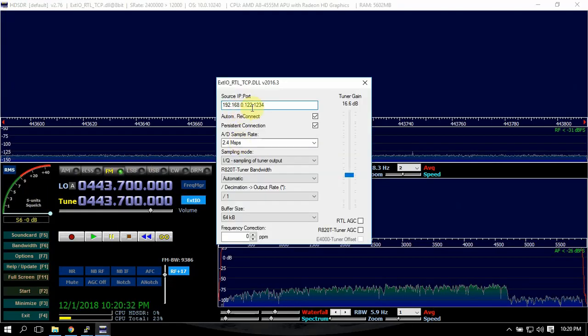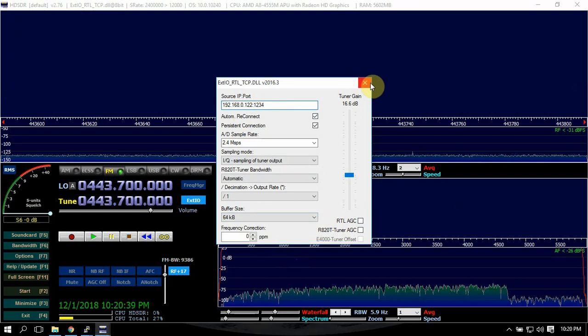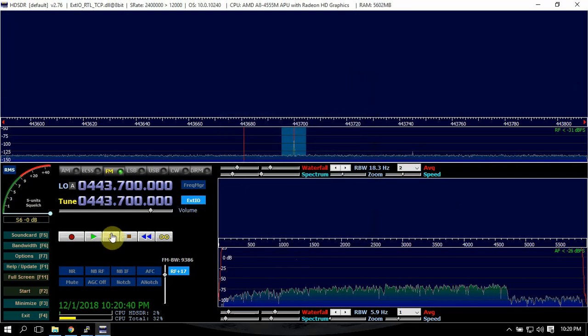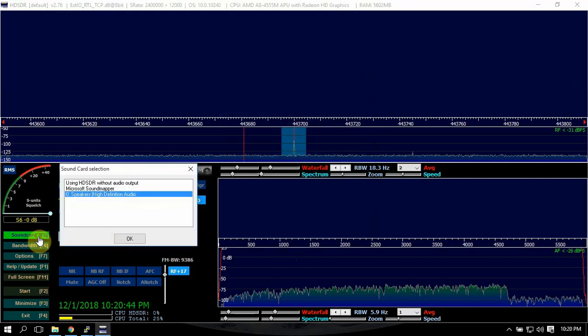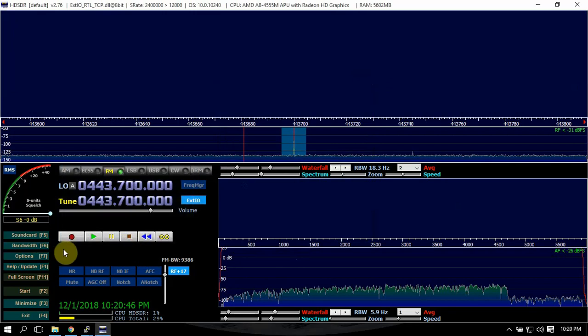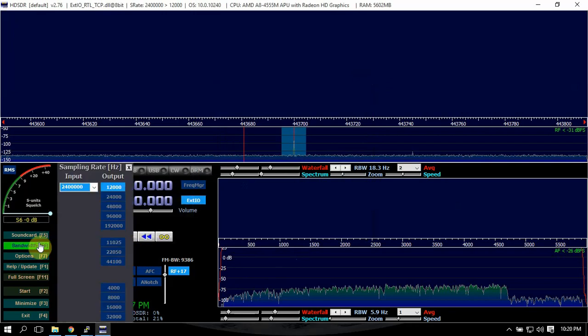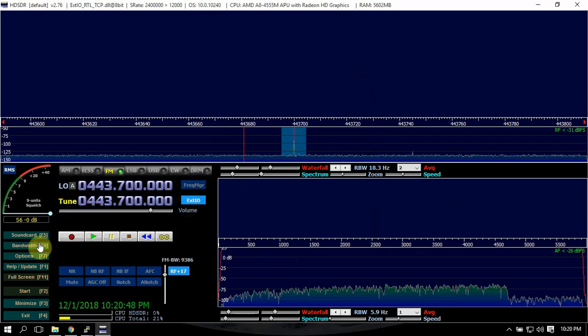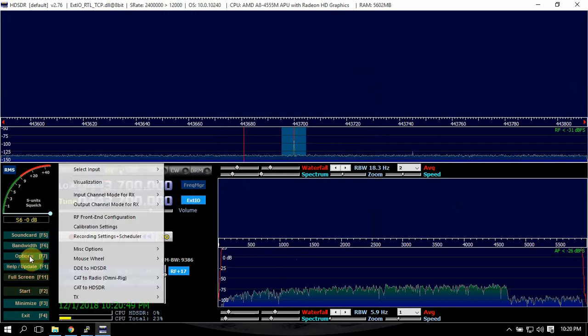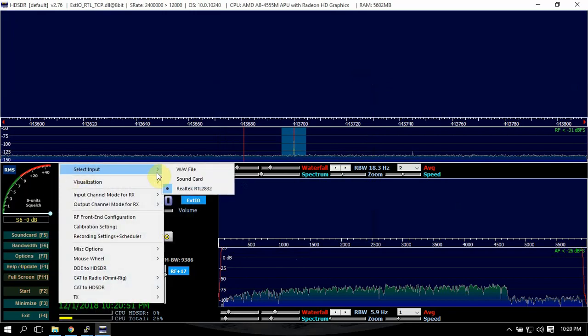Once we got that, make sure you got the IP address of the Pi, whatever sample rate you want to use, and whatever options you want to use here. Then make sure you got your sound right, your bandwidth, make sure it's checked on that.